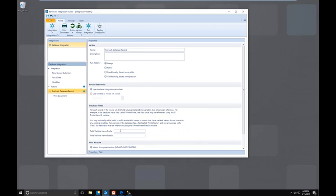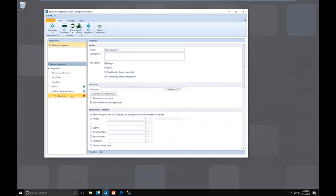Next we have the database fields, where you can set a prefix or suffix to your actual database field names. For example, if you have a commonly used field name that might clash with something else in the integration or overwrite something, that's when you'd want to use a prefix. Next we'll go to print document — this is where we'll have quite a few things to set up. Like any action, we can rename this one if needed. We can also set the run action behavior, which means we can conditionally run an action based on a variable or any other data throughout your integration.